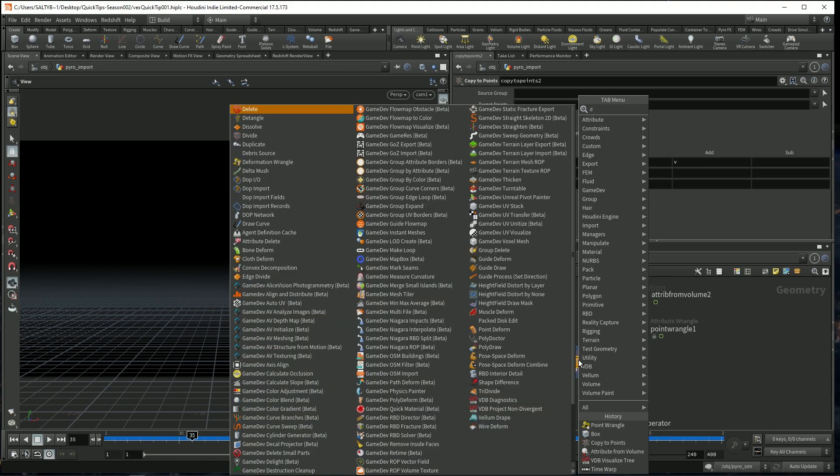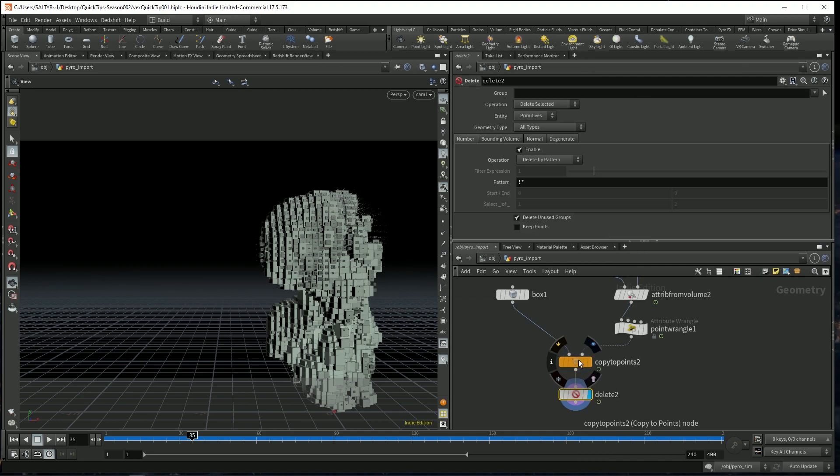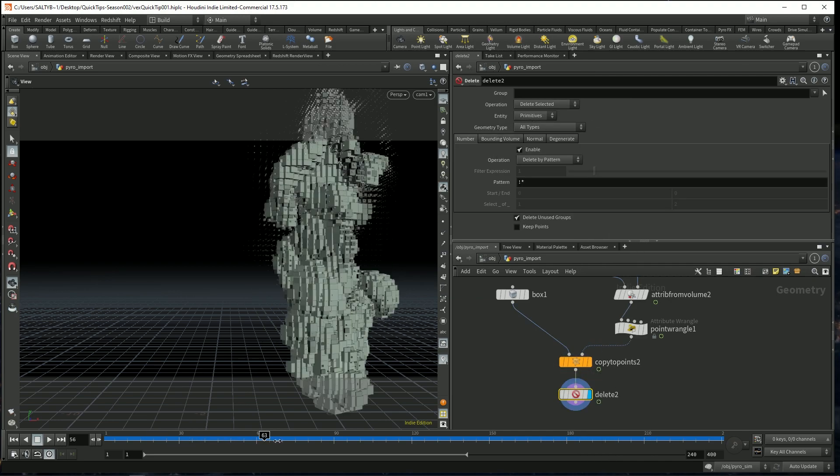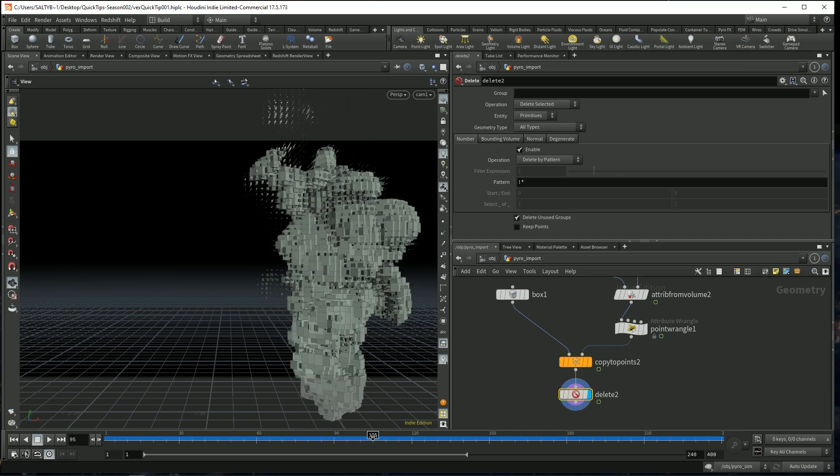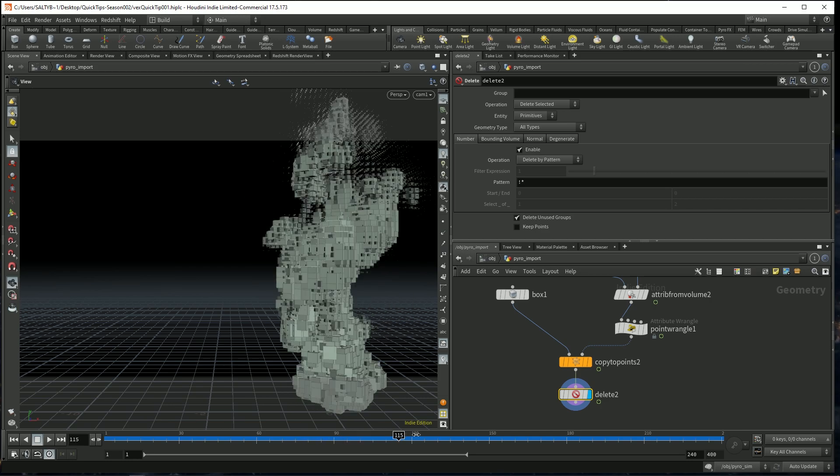We're going to then delete anything that's not a primitive. And there you go. Now we have the effect.